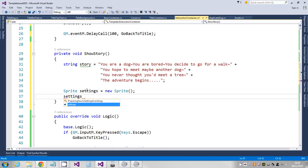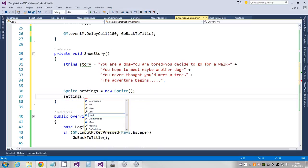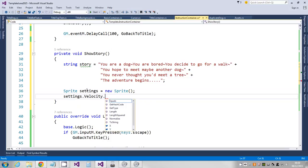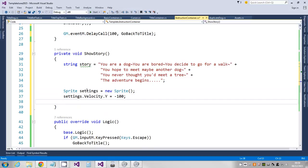And I'm gonna give it a velocity. So I'm gonna say settings.velocity.y when it goes up the screen, so I'm gonna set that to minus 100, so 100 pixels per second vertically. When it gets off the top of the screen I want to kill it, so I'm gonna turn the limit box on.